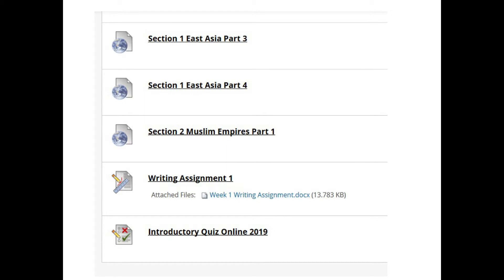If you back out of the study guide and go to the week one folder scrolling to the bottom, you'll see videos like 'Section 1 East Asia Part 3,' 'Section 1 East Asia Part 4,' and 'Section 2 Muslim Empires Part 1' — that last one is the final video for week one. Below the videos you'll see the assignments: the first writing assignment and the introductory quiz. The introductory quiz you can take as many times as you want to learn how to take a quiz; other quizzes you only get to take once.